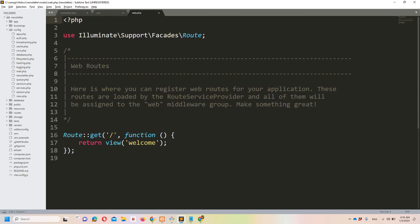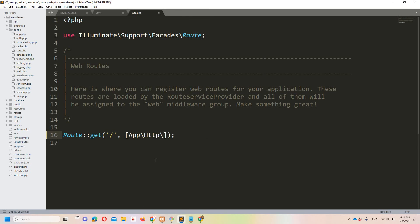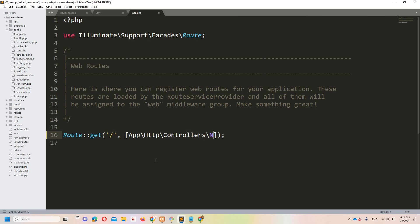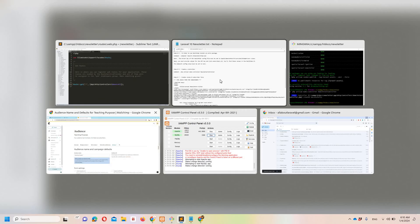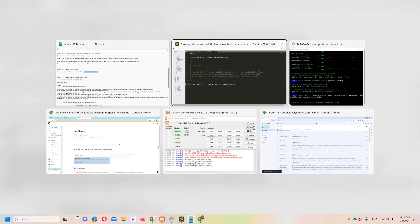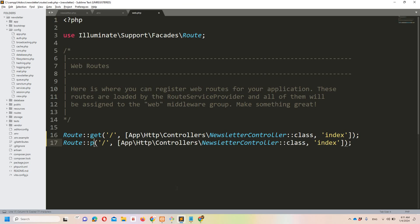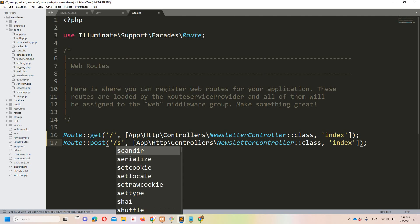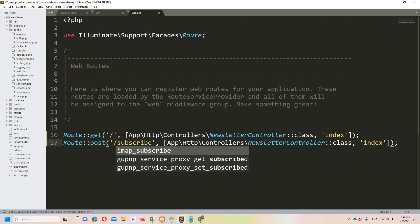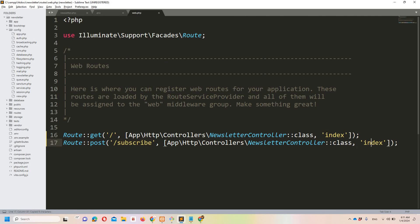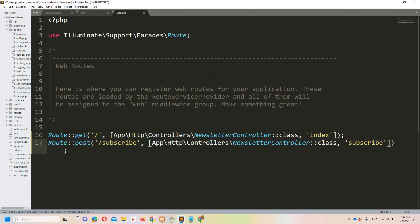Let's update the routes in web.php: App\Http\Controllers\NewsletterController with an index method for the GET route. Similarly, I'll add one more route of type POST that will hit the subscribe route, and the method we are going to call is subscribe. We need to create that method.